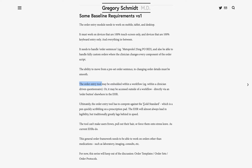The hard part is that the order entry tool has to compete against the gold standard. And this gold standard is a pen on a prescription pad scribbling a prescription. Although the EHR will always lead ahead of pen and paper in terms of legibility, traditionally the EHR lags greatly behind in speed. The problem is that whatever order tool we make can't put a frown on the user's face — it can't make them pull their hair out or send them on stress leave, as current EHR systems are doing to clinicians around the world.